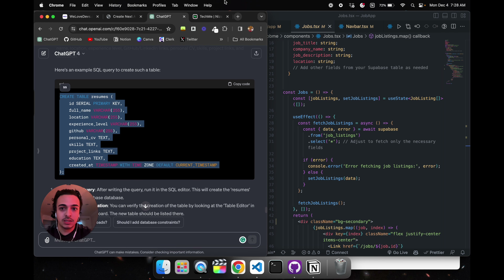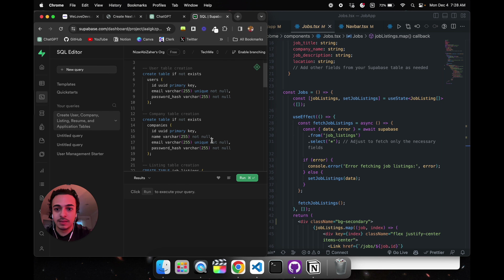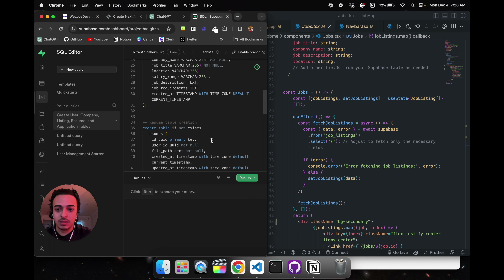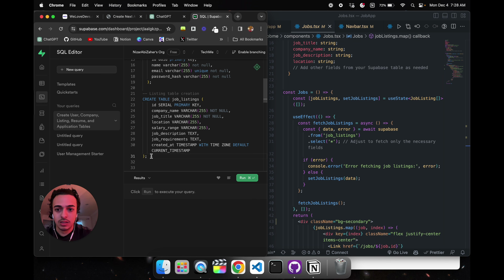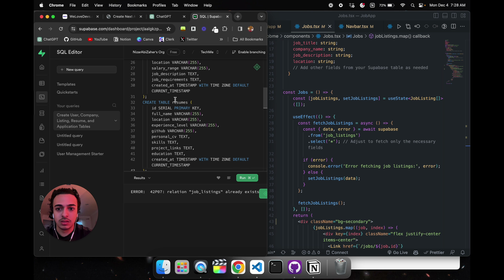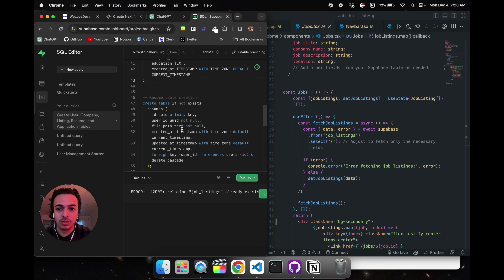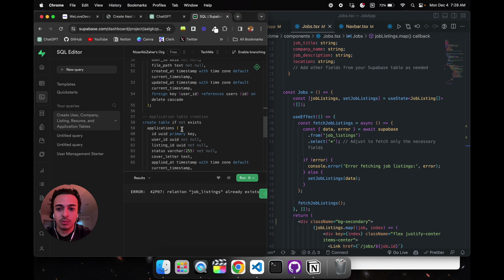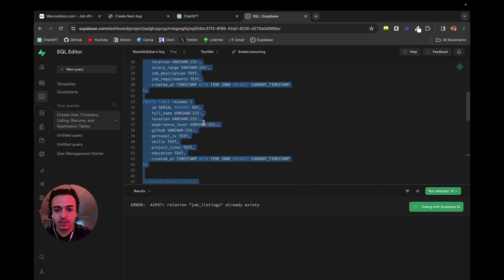I also found this company called We Love Devs — they're in France and doing something very similar to what we're doing. I'm not going to copy them, but I'll take some ideas because that's how competition works. Now, in the SQL editor, I need to create the resumes table. I'll run 'create table resumes' — I have to remove job listings since I already have it.